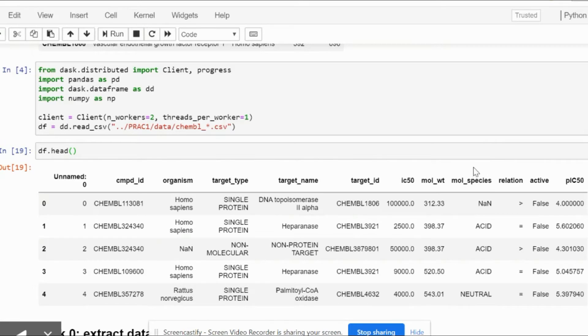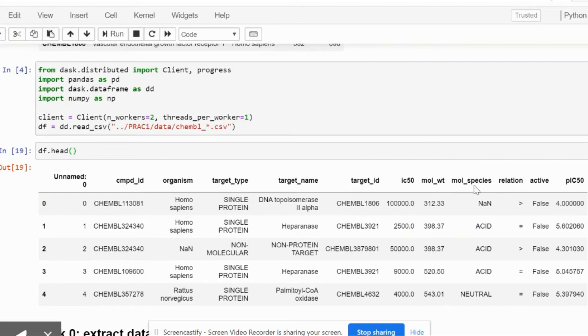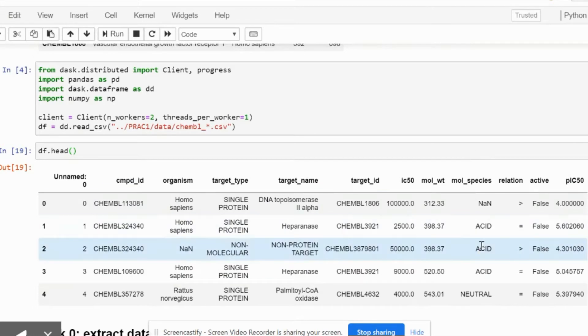This pIC50 column especially will be useful for us because it can help us comment on the activity of the particular compound. We will be able to sort every compound on the basis of the molecular weight as acidic, basic, neutral, or an unknown category, which is basically provided by the molecular species column. So for us only pIC50, molecular species, and molecular weight are the useful columns.